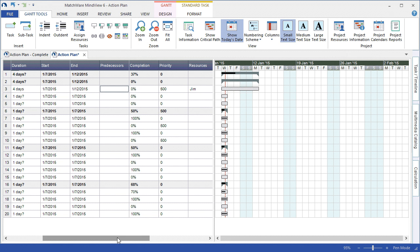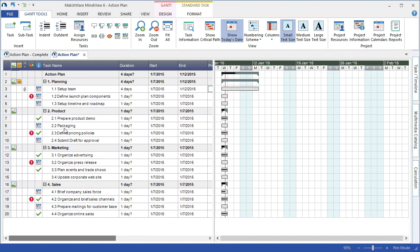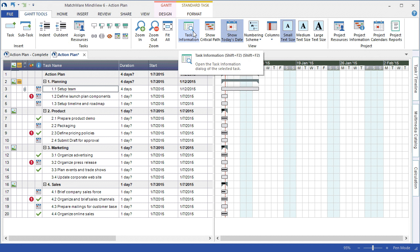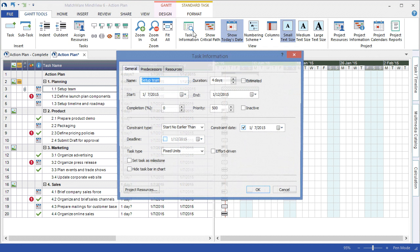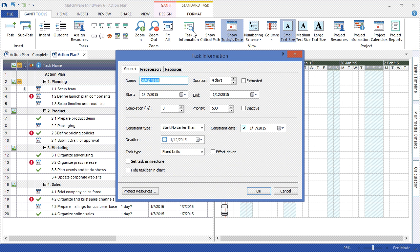By selecting my desired task in the outline, I can navigate to the Gantt Tools tab and choose Task Information. Here I have access to change the name and the corresponding topics. I can choose to apply a constraint.